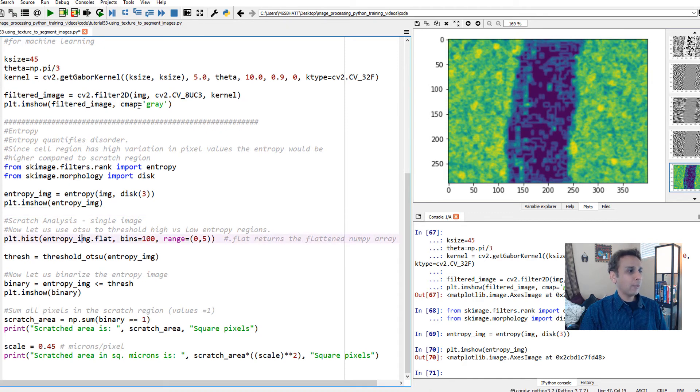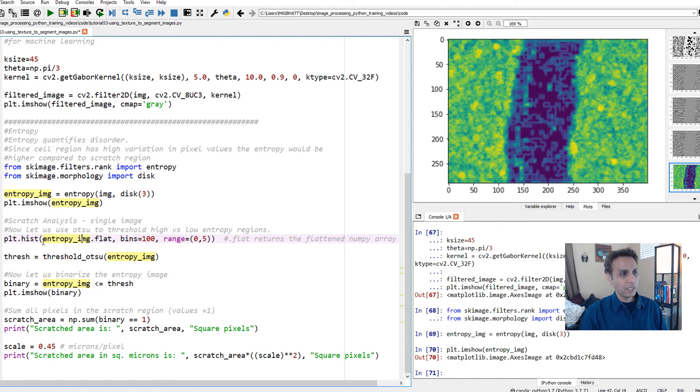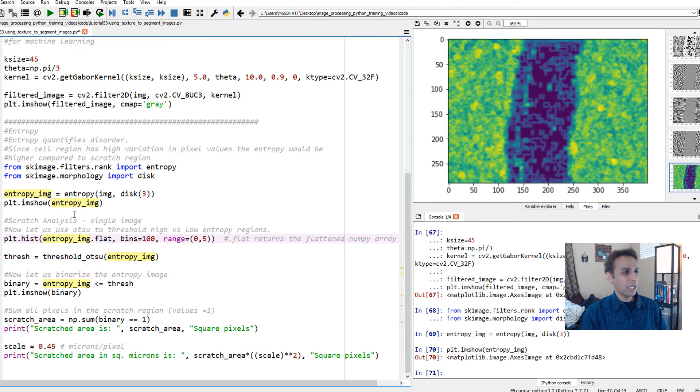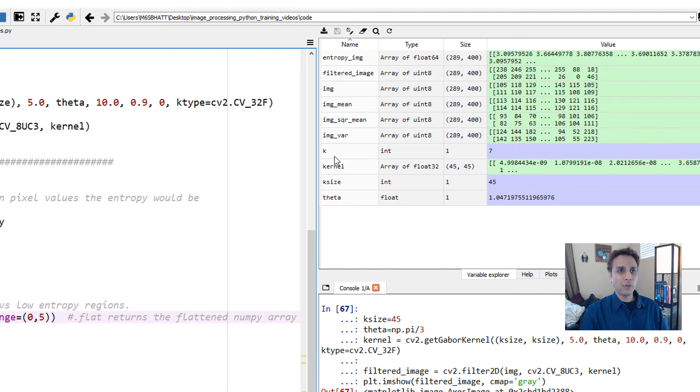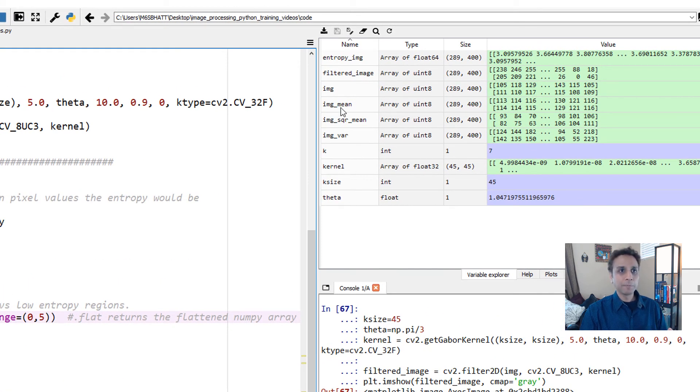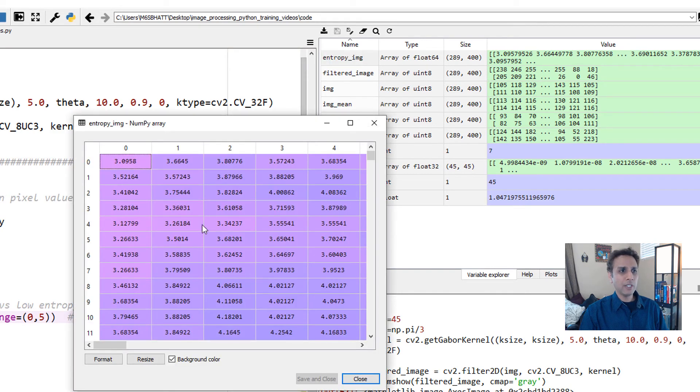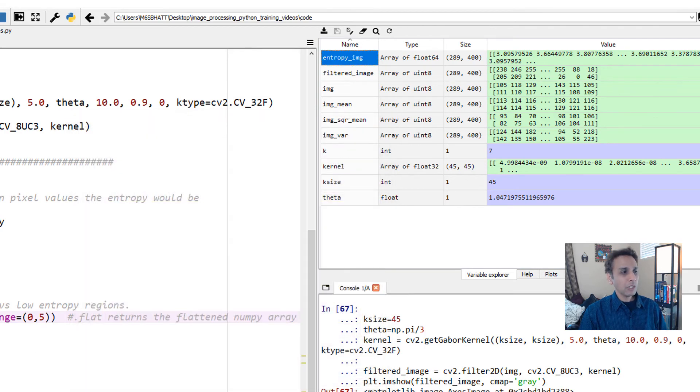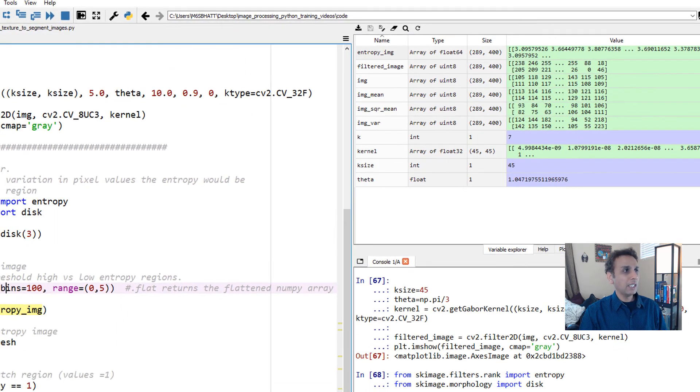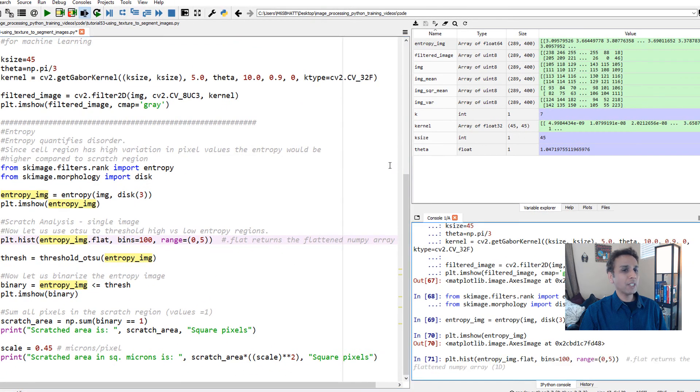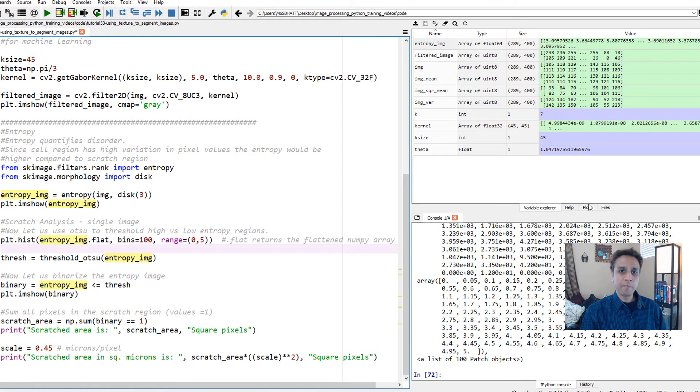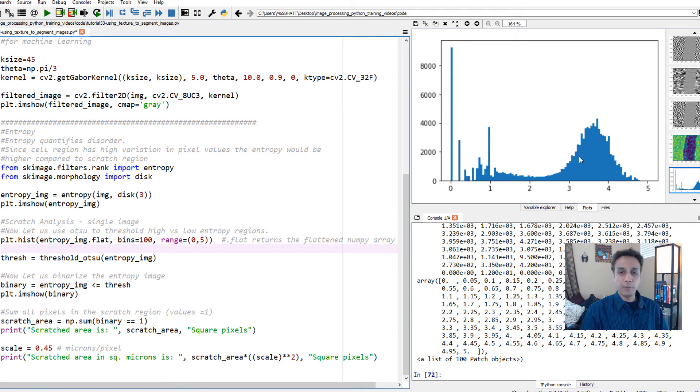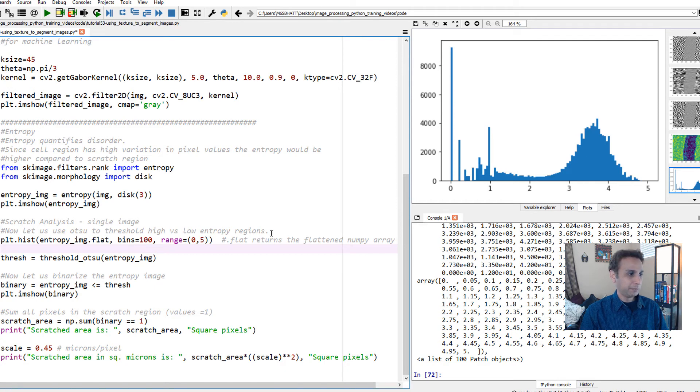In the first image we're quantifying the disorder or non-uniformness by generating an entropy image. Now we supply the entropy image to OTSU. So OTSU can separate this region from this region. If you're new to image processing, this may sound like a trick, but you'll get used to it. Let's have a quick look at the histogram.